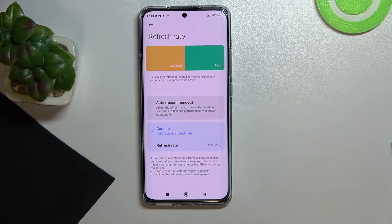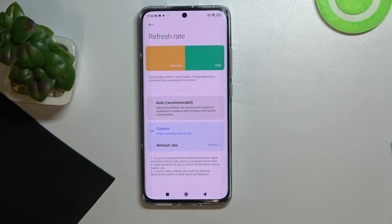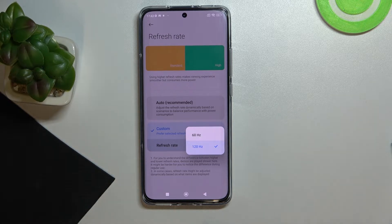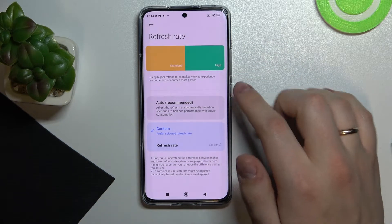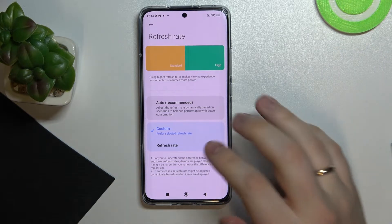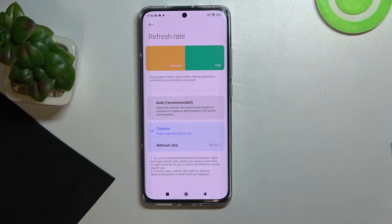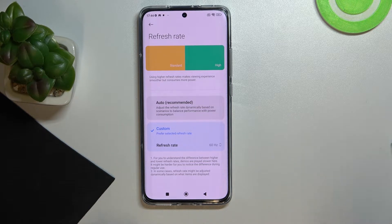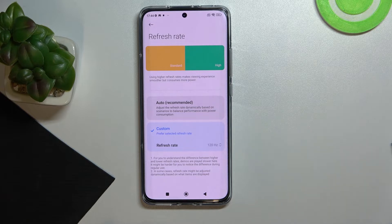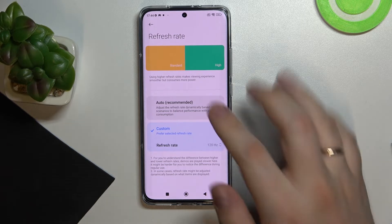The next option is my favorite — the refresh rate option — which allows you to balance between having very smooth animations and overall visual experience versus longer battery life. There are two modes: 60 Hz, where the smoothness and visual experience are a little deprived but you get significantly more battery life, and 120 Hz, where as you can see the ball moves way more smoothly, but unfortunately the battery drains faster as well.